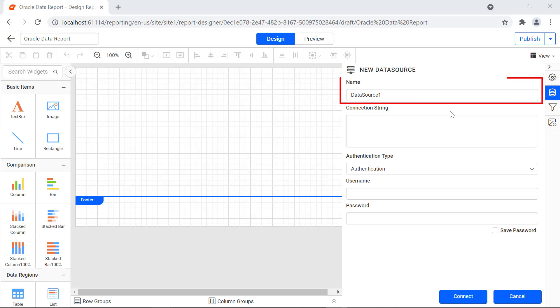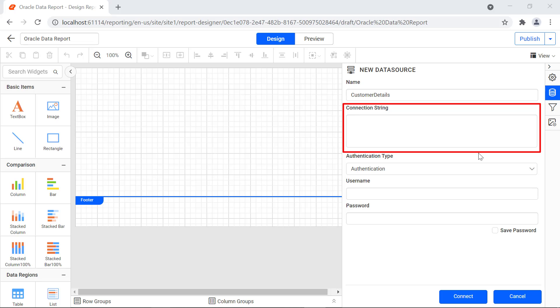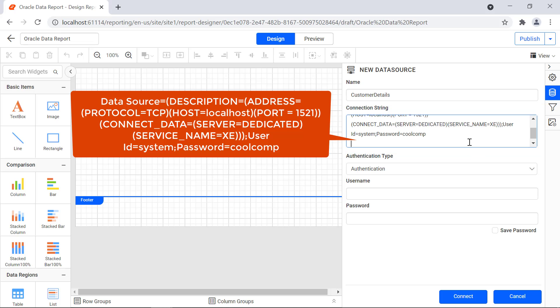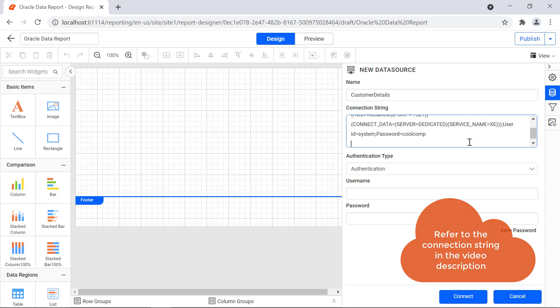The name field represents the name of the data source. I enter the data source name as customer details. The connection string field allows you to enter the connection string to connect to the Oracle database. I enter the connection string. I have also provided the connection string in the video description for your reference.